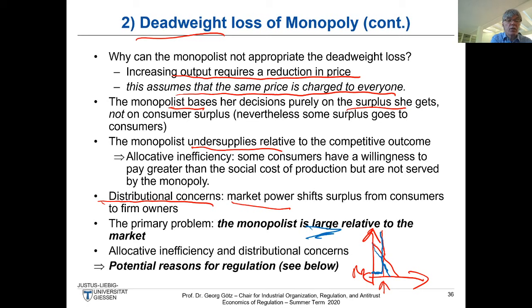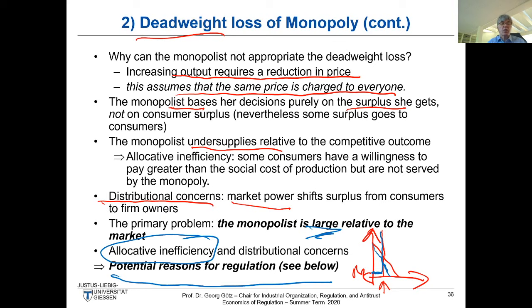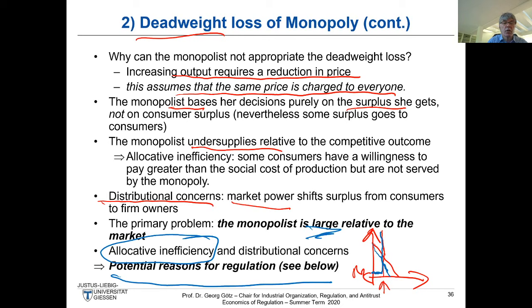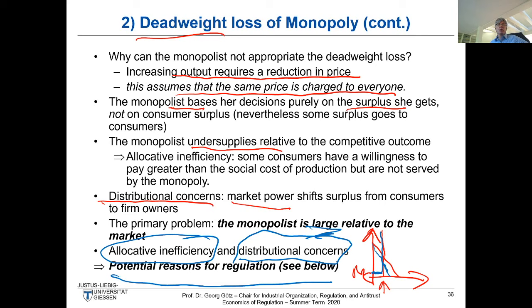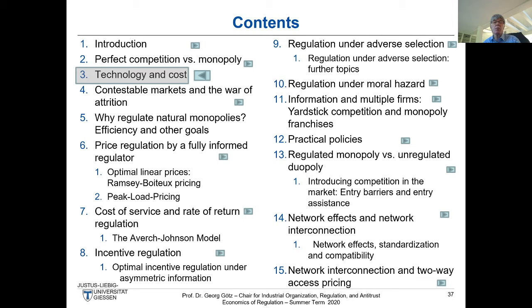These are the potential reasons for regulation. We get allocative inefficiency — which is not very high if demand is inelastic, since you don't consume much less electricity even if prices are too high. But we have distributional concerns: the monopoly shifts rents to the monopolist. That was the reminder on perfect competition and monopoly. I would now move on to the next chapter: Technology and Cost.